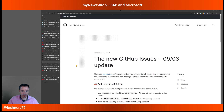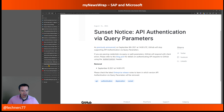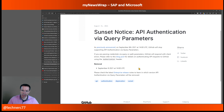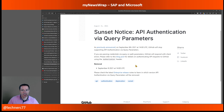Also on the security side, there is a sunset notice about GitHub API authentication: GitHub has stopped support for API authentication via query parameters as of last week. Don't be surprised if you're using that method and it no longer works.